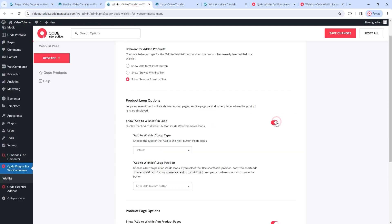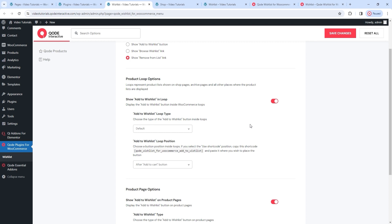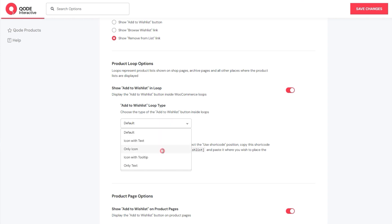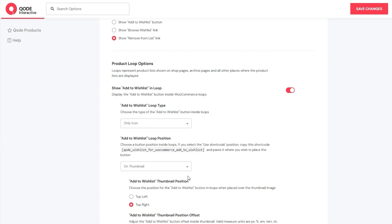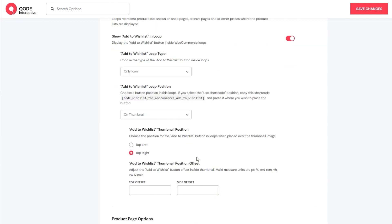I'll switch it back on. With this enabled, I can choose the button type I want to have – there are several options. I'll switch from the default icon with text to Only Icon so we can see what it might look like. With the next option, we can set where the button will be. By default, it's placed after the Add to Cart button, but I'll replace that with On Thumbnail to place the button over the image. This gives us a few additional options: one lets us fine tune the position, putting the button in the top left or top right corner of the image. Besides that, we can adjust the button's offset with input fields for the top and side offset. When adding a value here, make sure to include the unit of measure, such as pixels, percentages, viewport width, and so on.